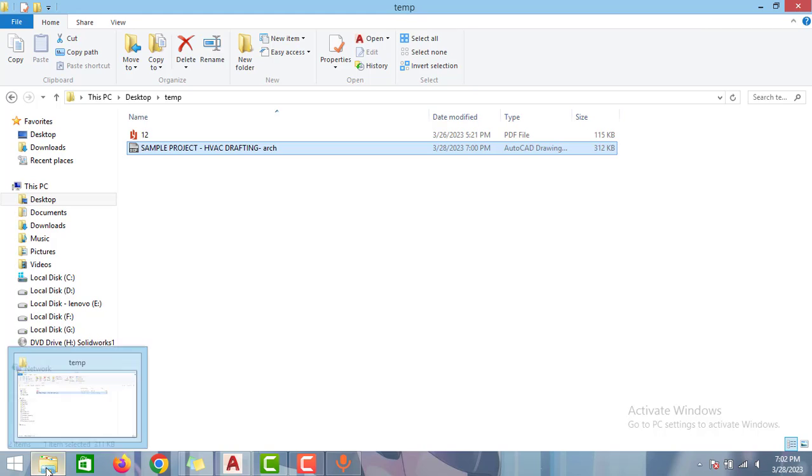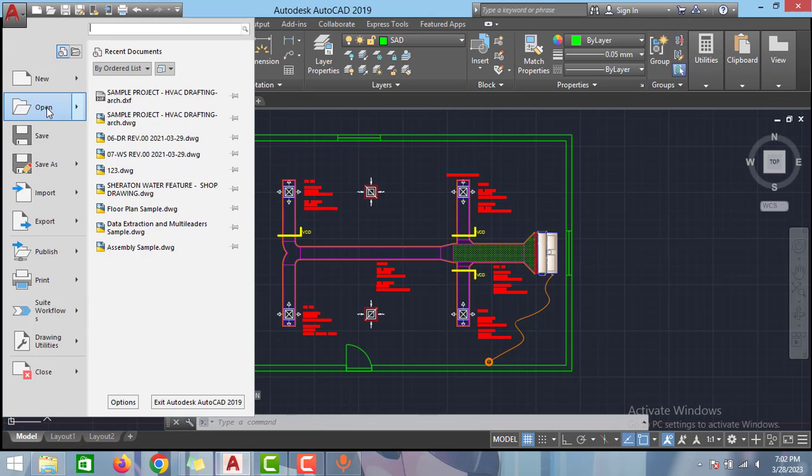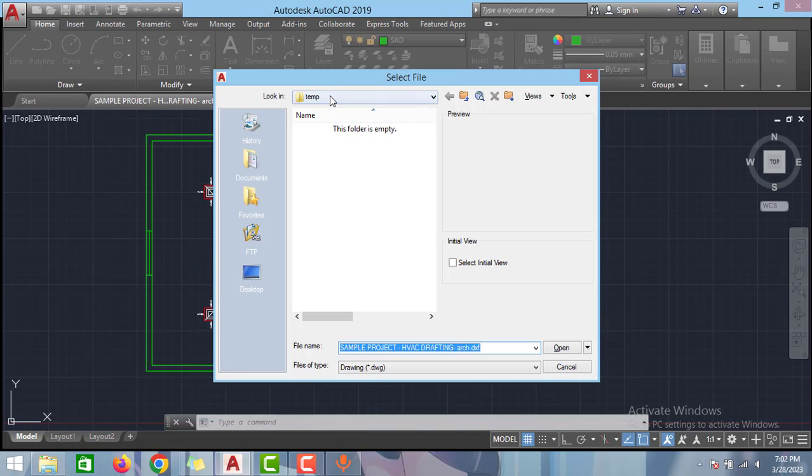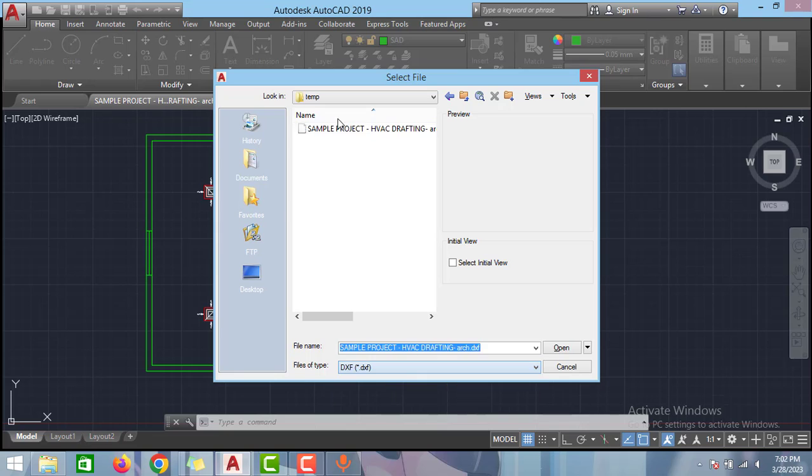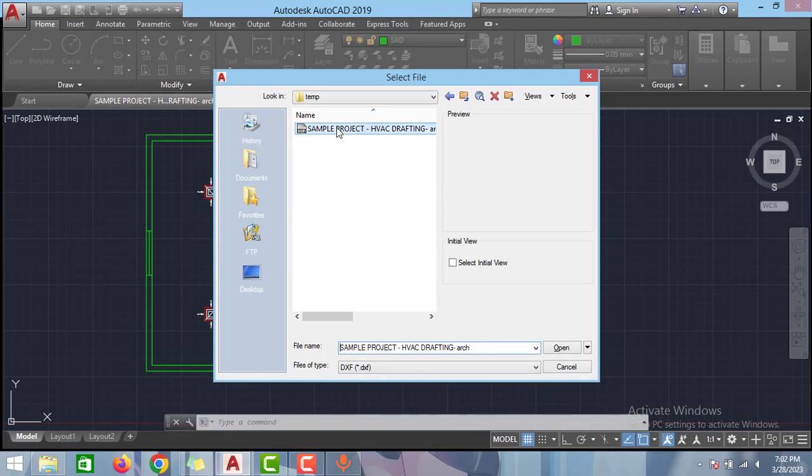You can also open this file using this AutoCAD menu. Go to this AutoCAD menu and select this open icon and select drawing. Go to the folder and select the file type as DXF. As you can see here my sample project is available here. Select this file and click open.